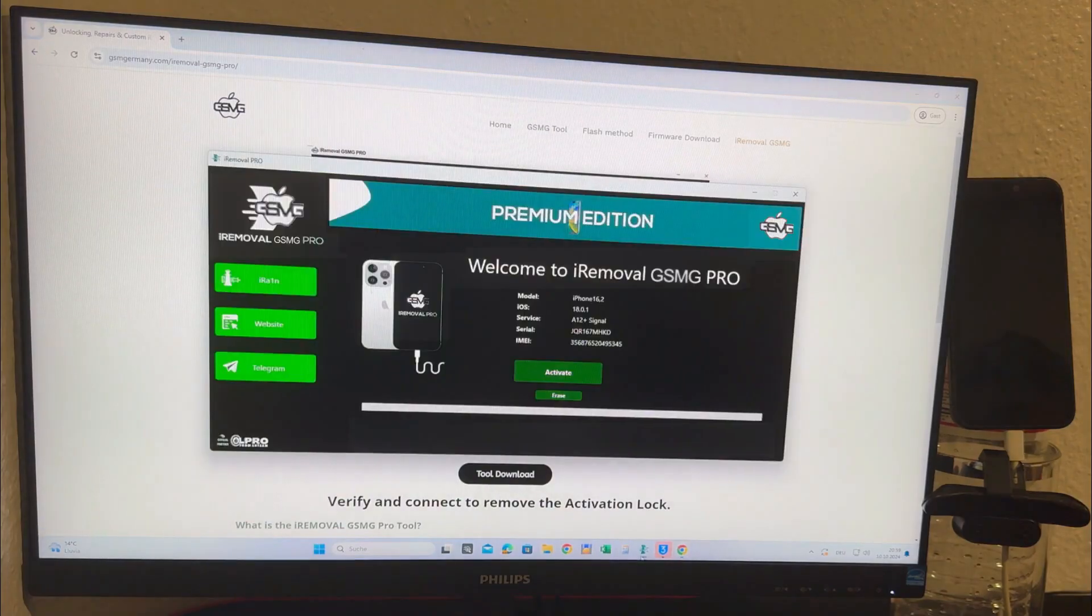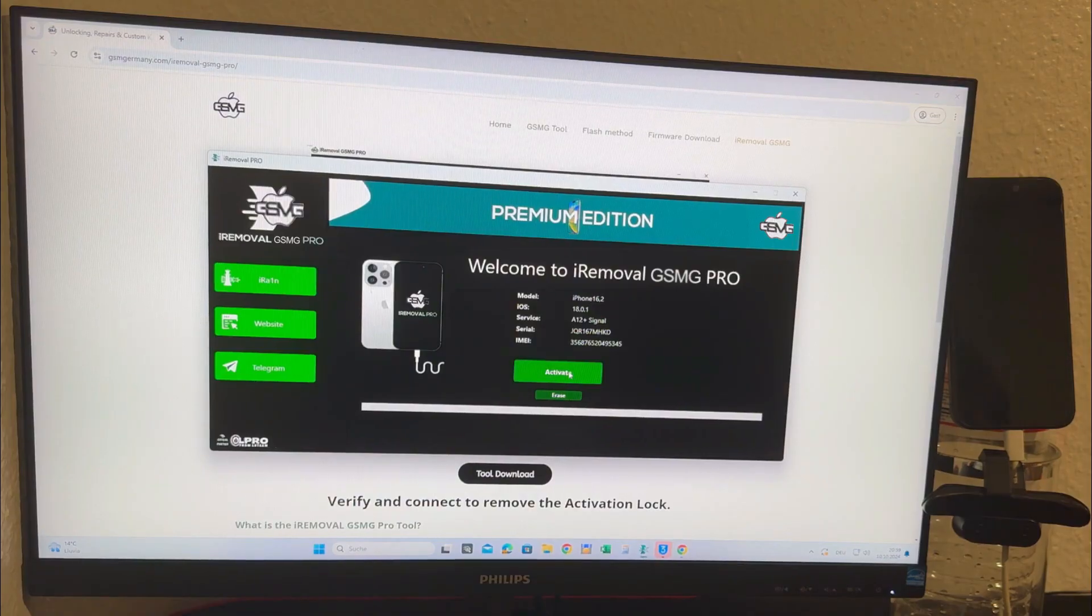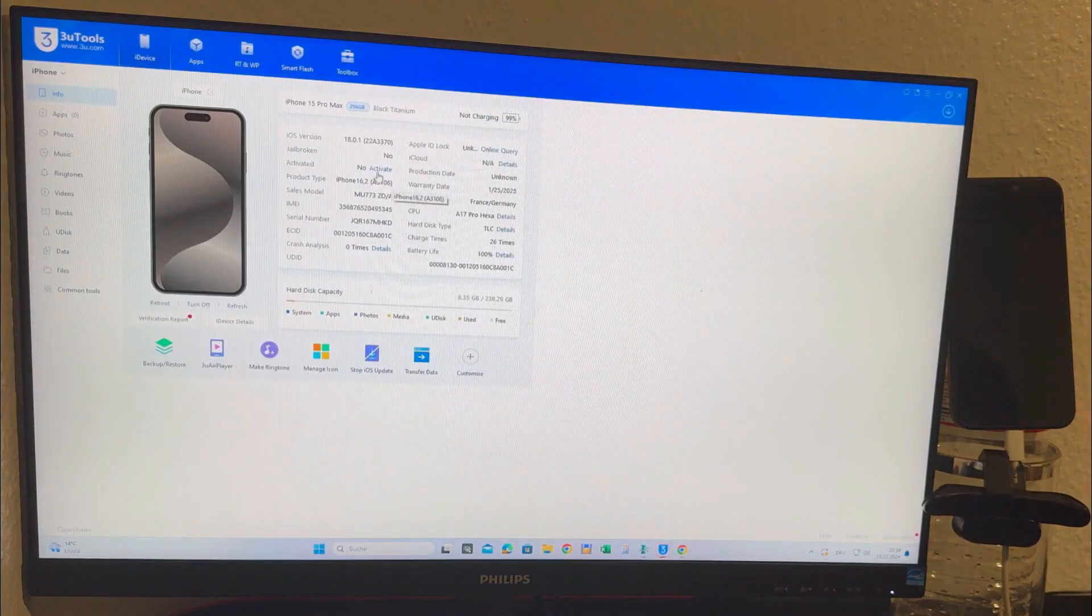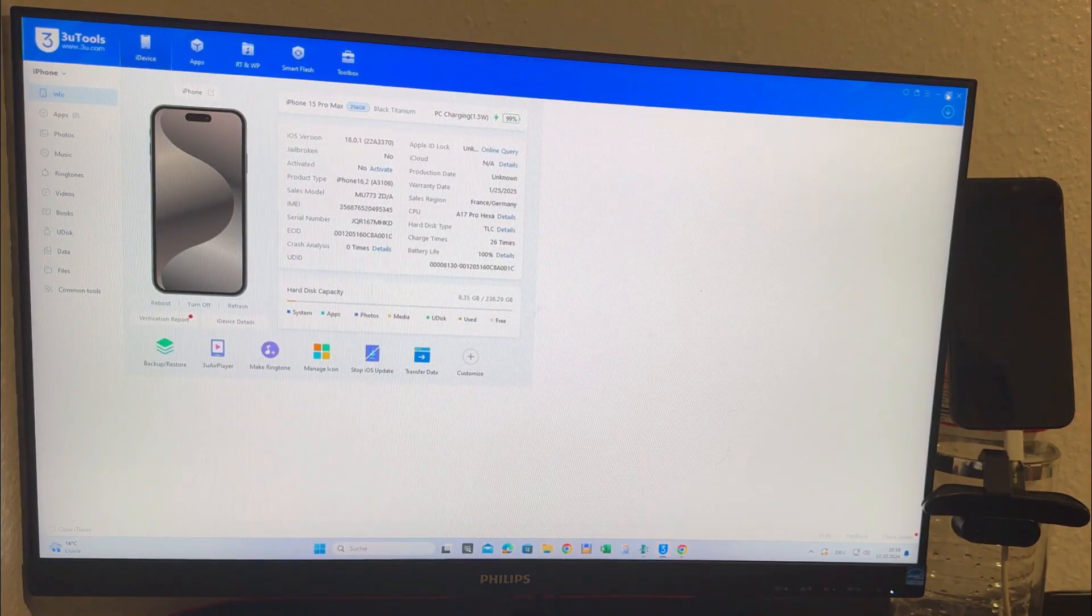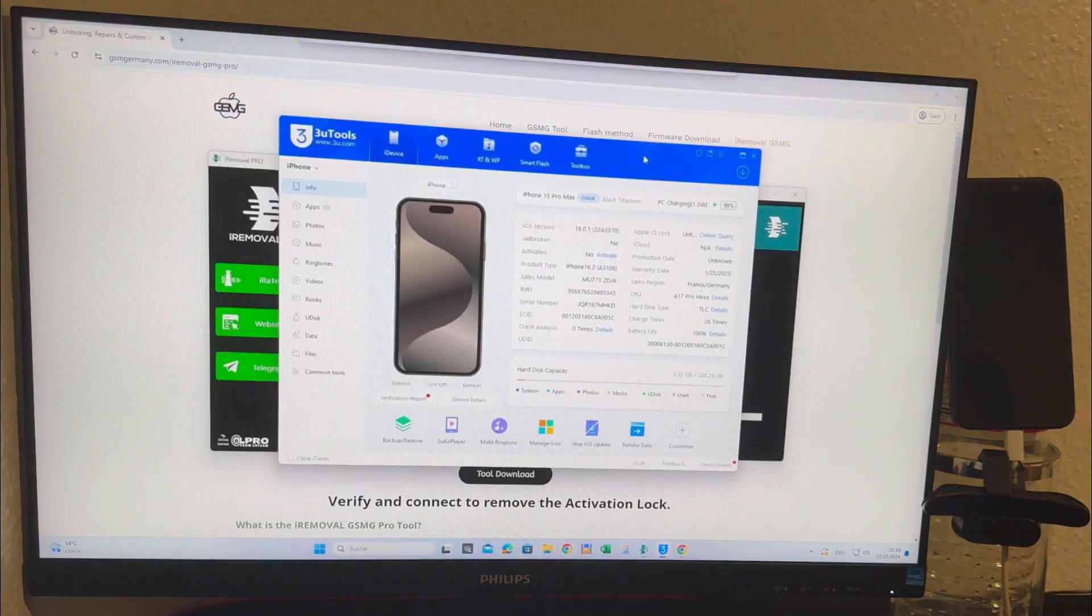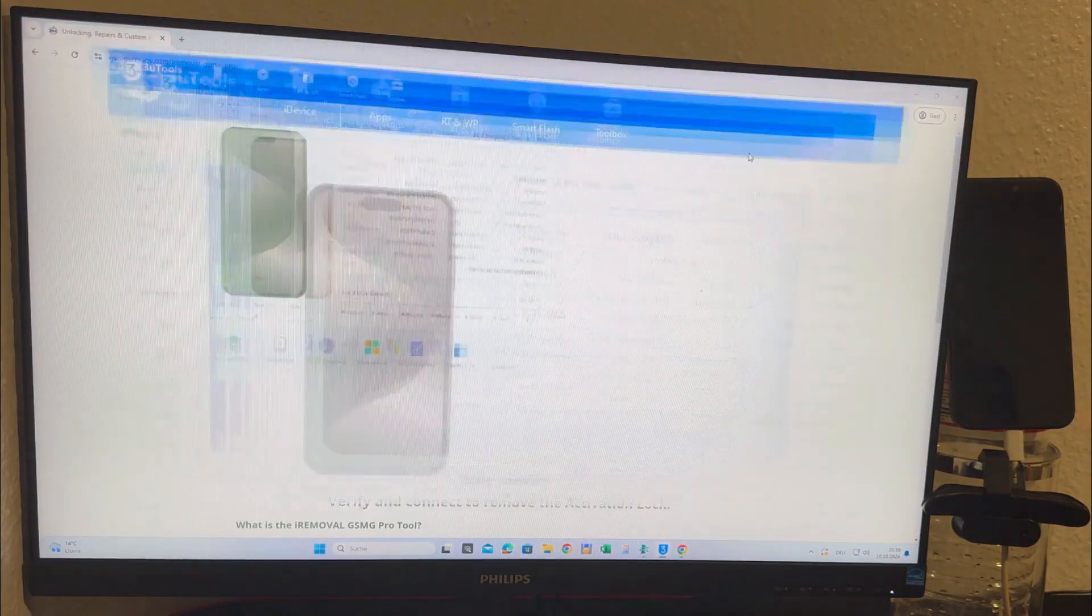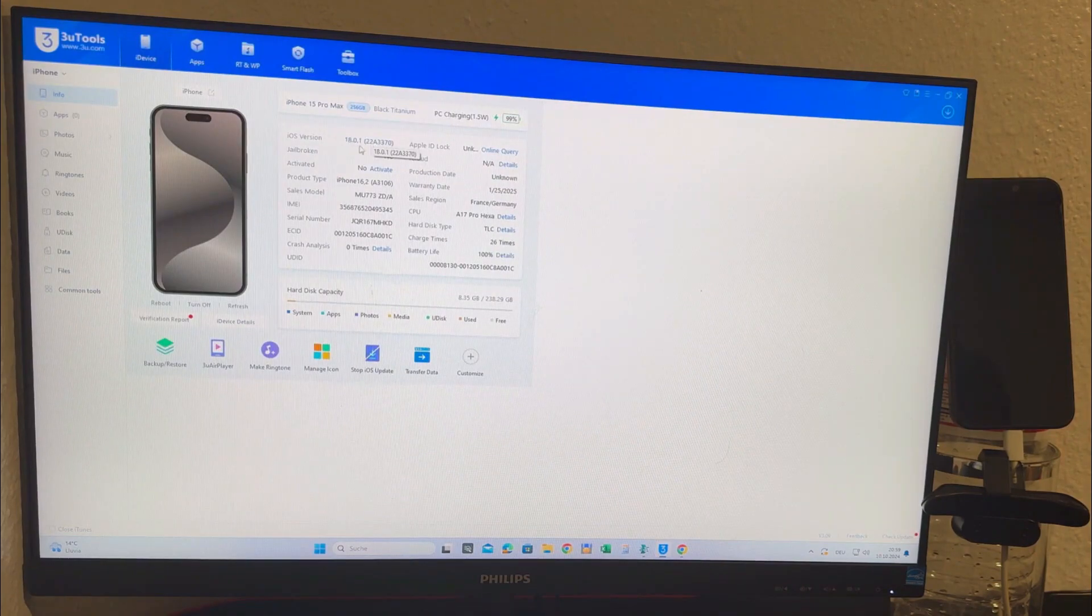Once your device is registered the activation button will become available. Since my device is already registered I can proceed to the next step. Here you can see my locked iPhone 15 Pro Max and there's no additional information displayed because the device is still locked.